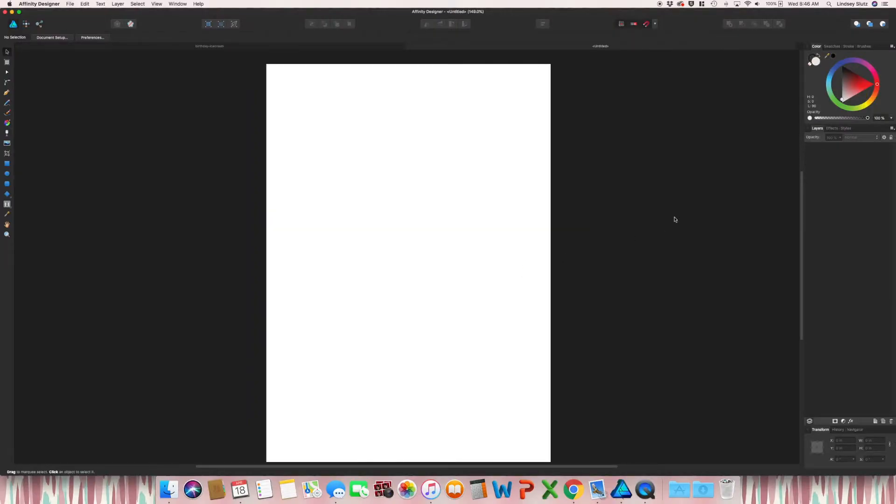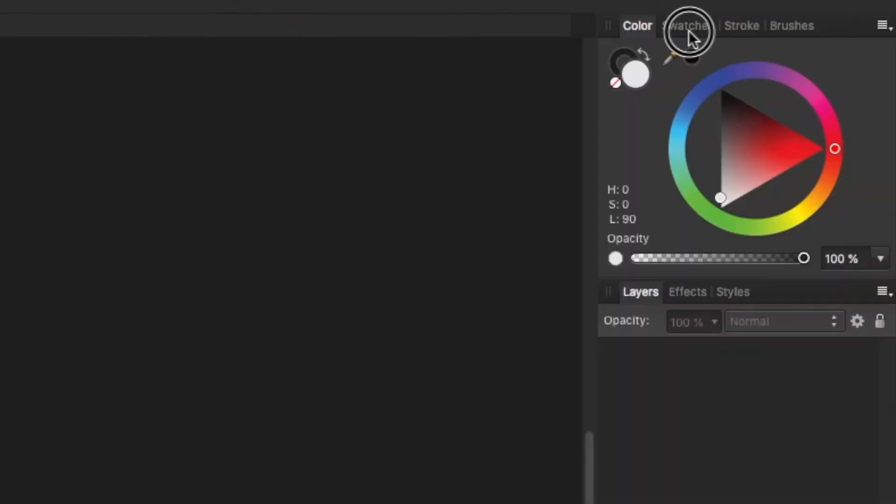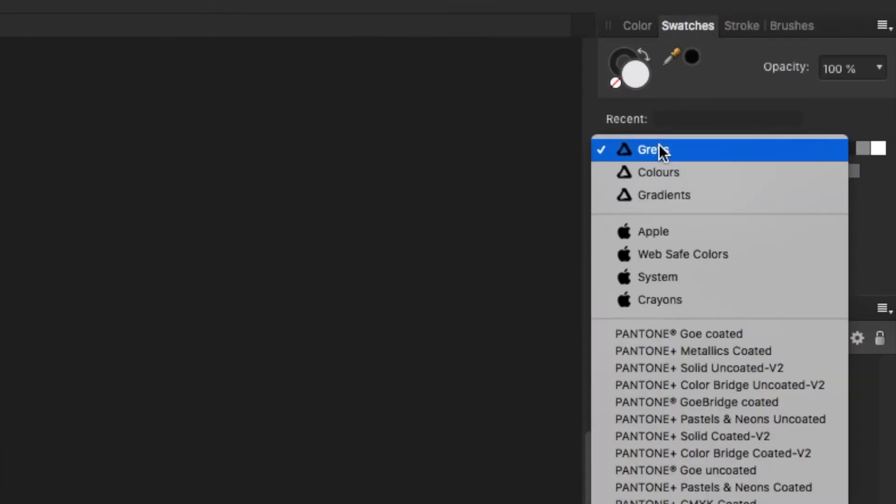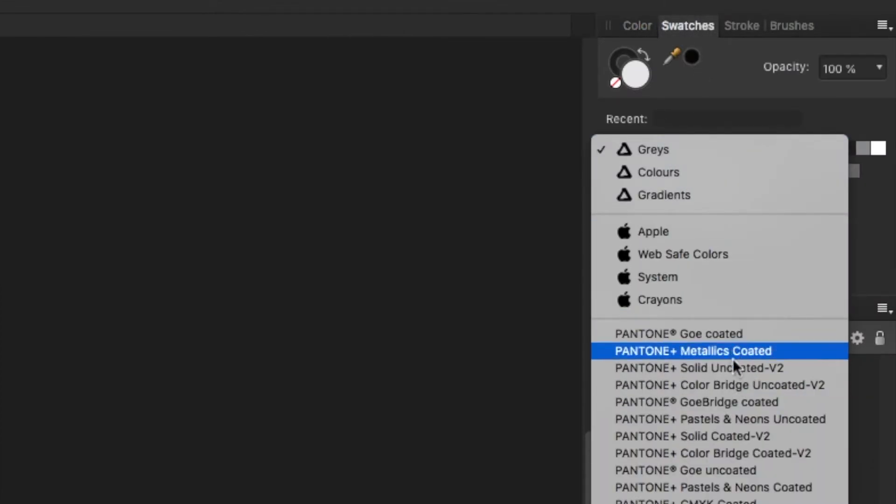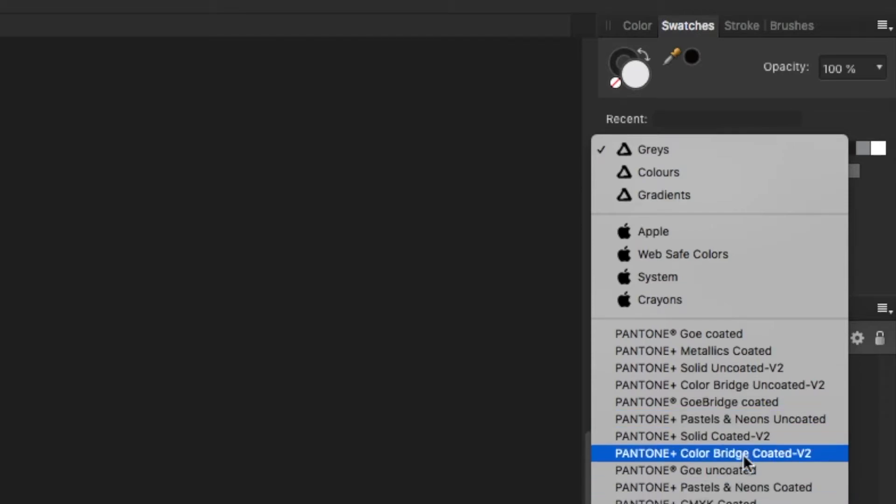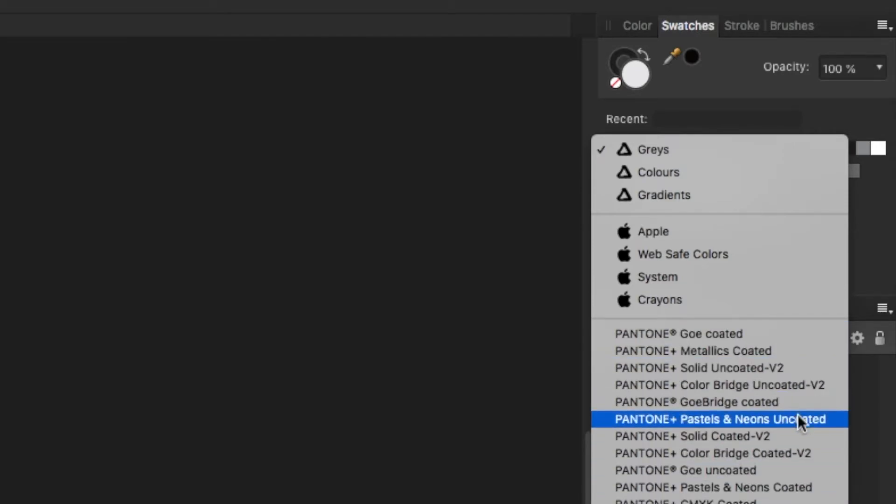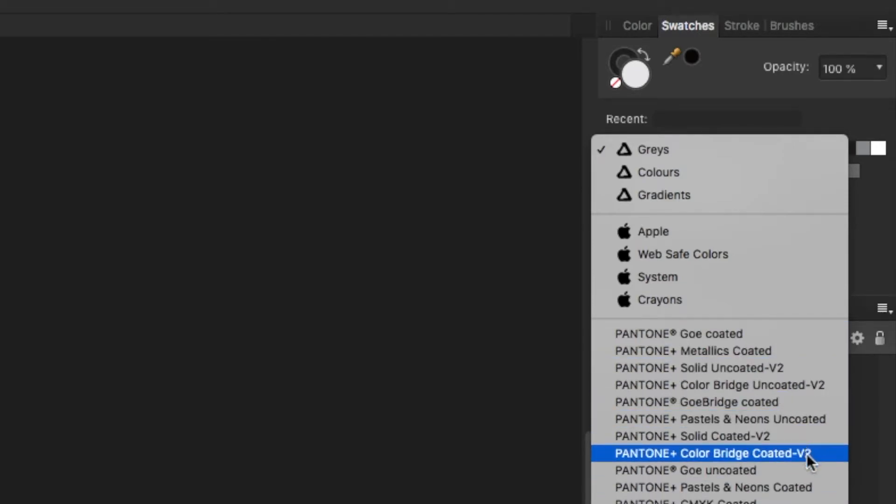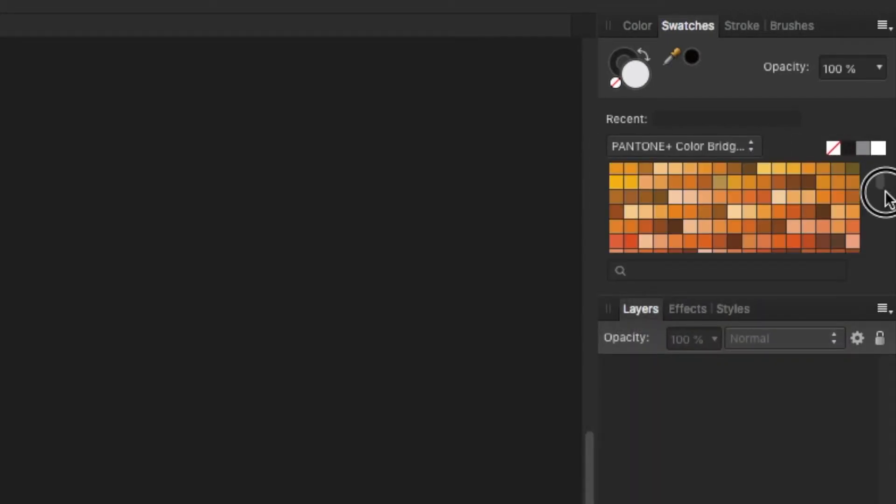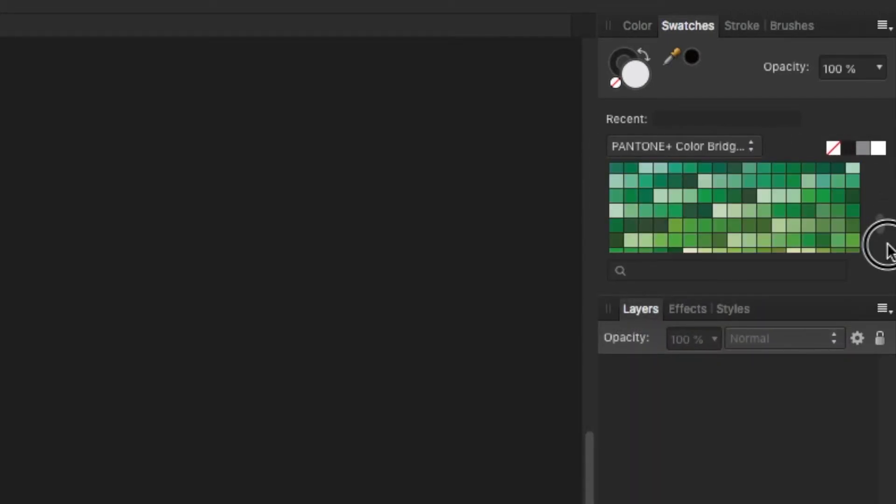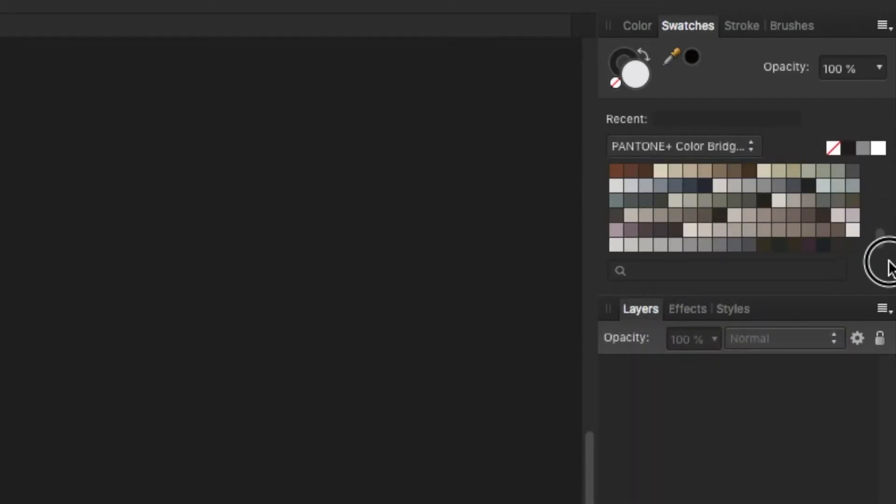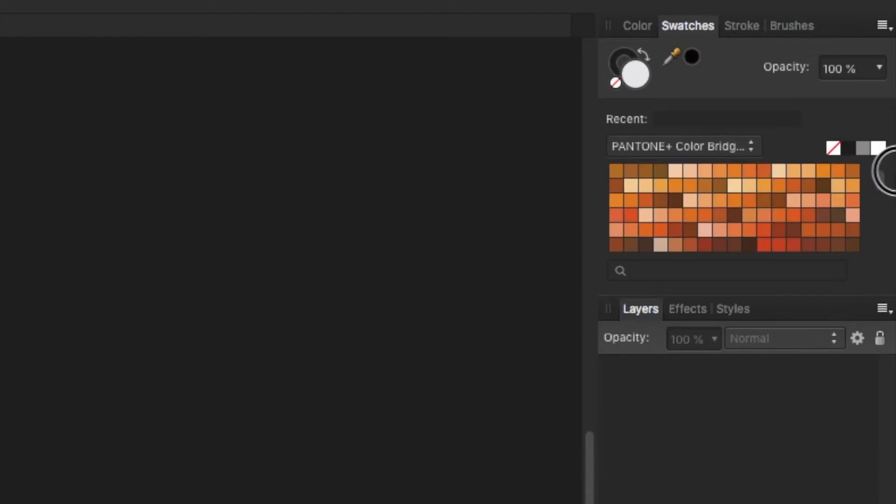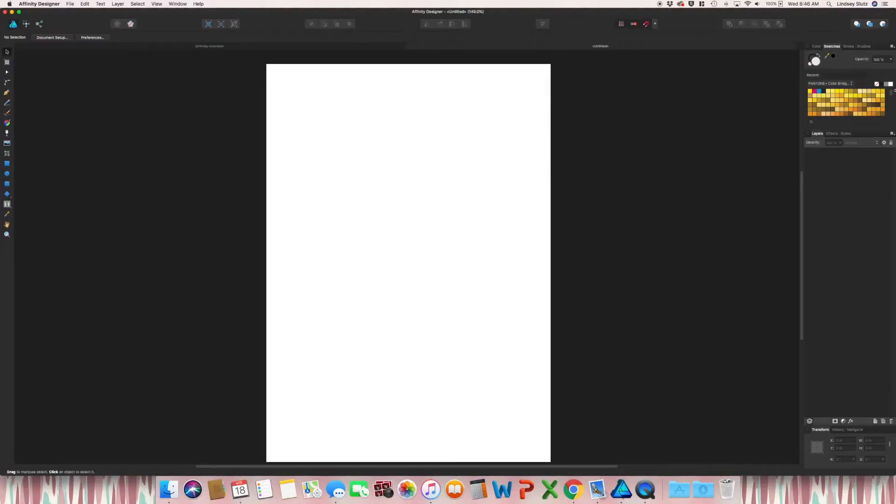And while I'm on that topic, if you want to get to a color palette that shows Pantone colors, if you go to swatches, click under recent, you will see all of the Pantone color options. Like I said, I have color bridge coated and you can see all of the Pantone colors. I know a lot of people do like to work in Pantones because it's a universal color system.